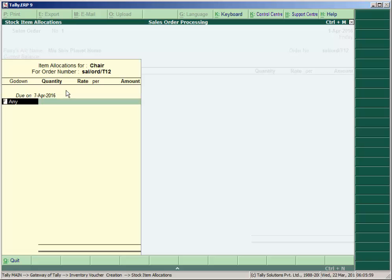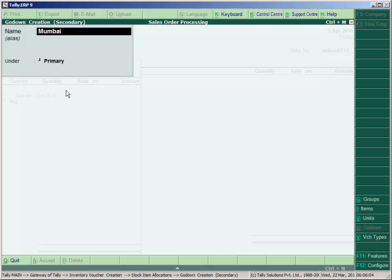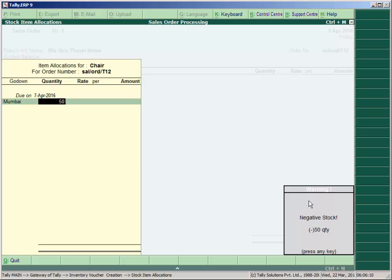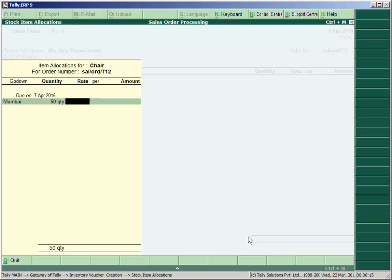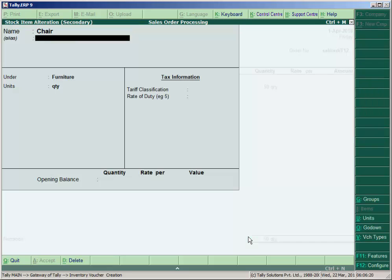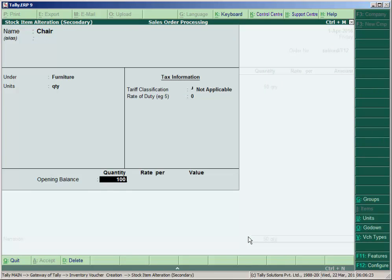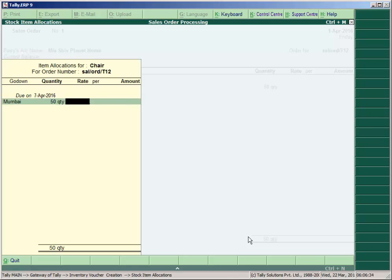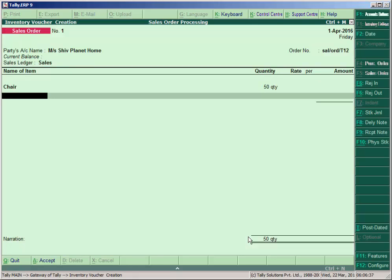Since we have no opening stock of Chair, we need to record it. Goods are to be dispatched on 7th April from Mumbai godown. Press Backspace, then Ctrl+Enter to enter the opening stock — 100 units under Mumbai godown at a purchase rate of 300. Next, create the Table item.